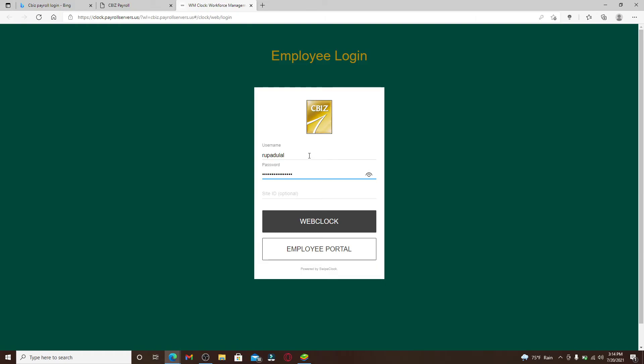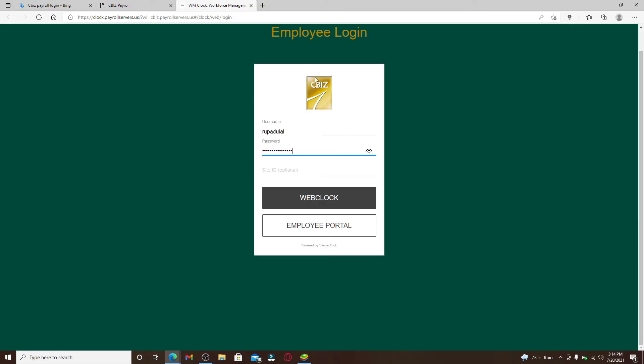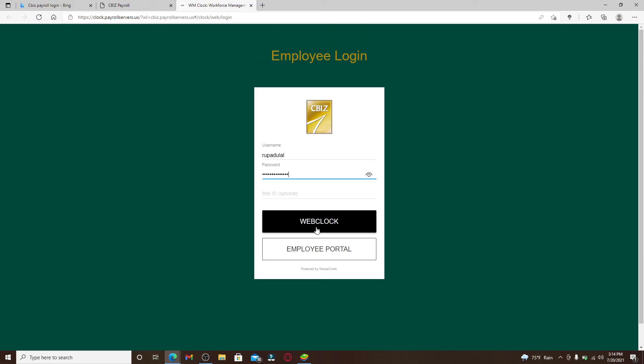If you'd like to double check your password, click on the eye icon at the right corner which will reveal the password before moving on. Finally, after everything's done, you can go ahead and click on the Web Clock button in order to log into your account.